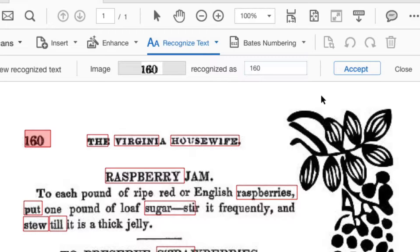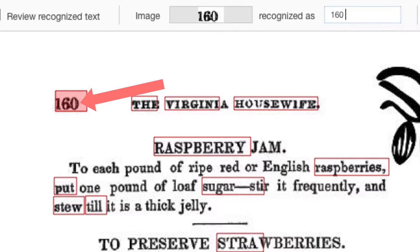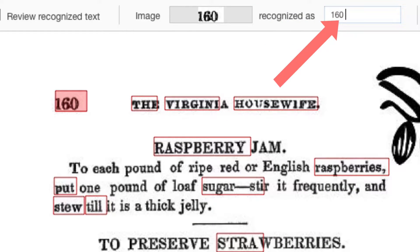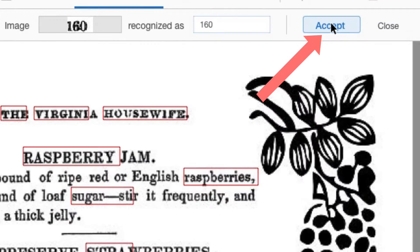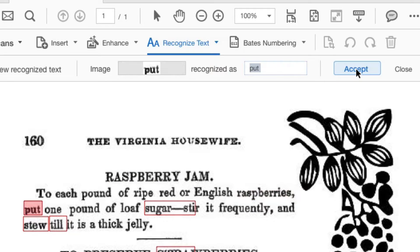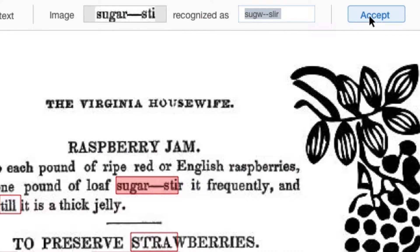You'll see the first suspect highlighted. The image of the text and its interpreted content display. Click Accept to confirm the interpretation and move to the next. When you come to a string of text that isn't correct, type the replacement in the Recognized As field and click Accept to continue.